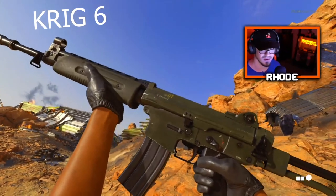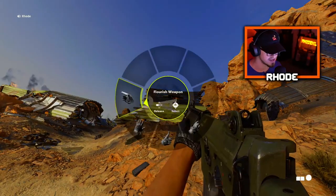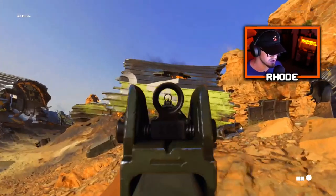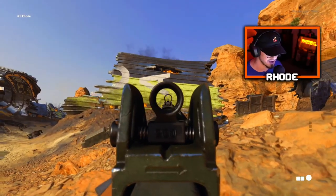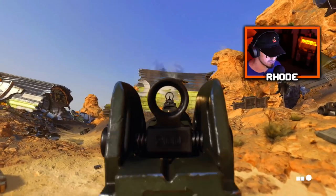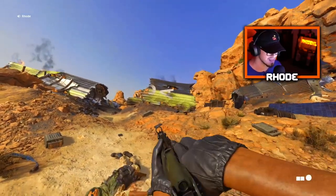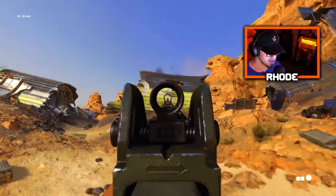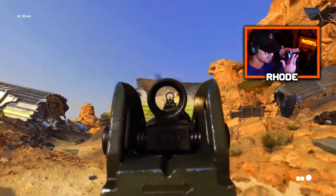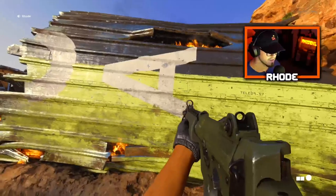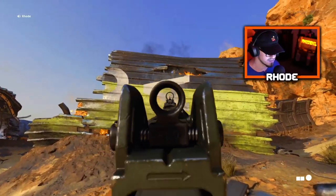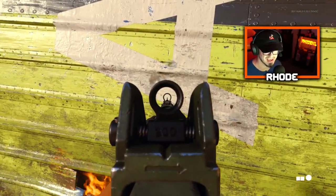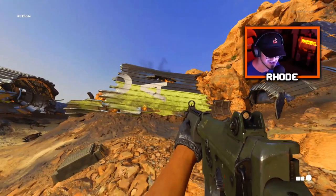Ladies and gentlemen, this is the KRIG-6. I don't love the iron sights — they block a lot. As you can see, this one goes up to the left and tails up to the right quite a bit toward the end. So it starts low, goes up, and tails back to the right — basically the same half-circle pattern as the AK-47. That is the KRIG-6 assault rifle.